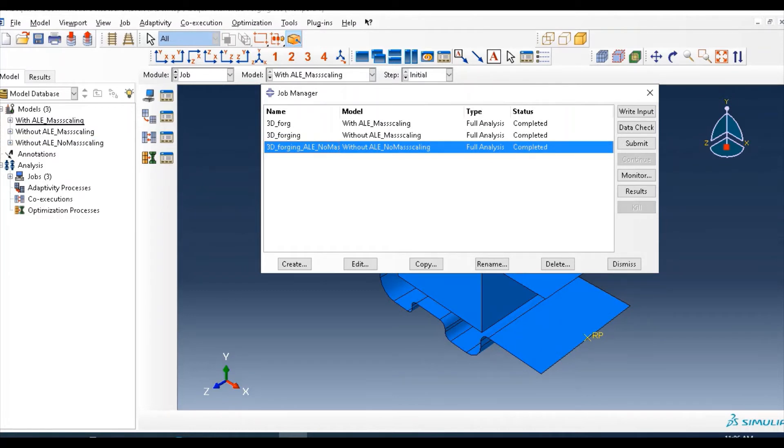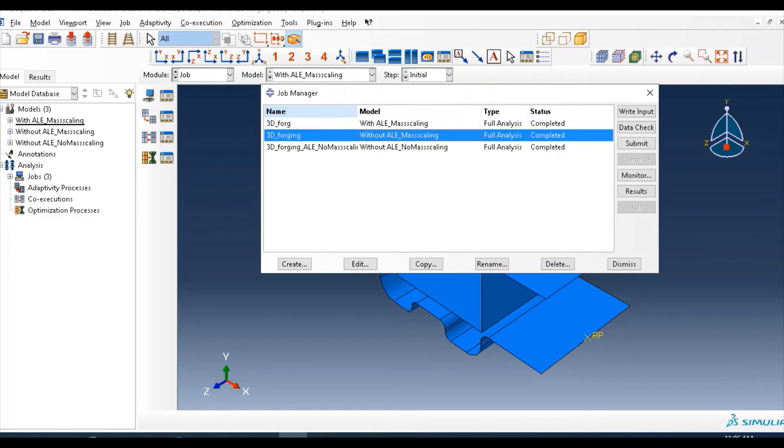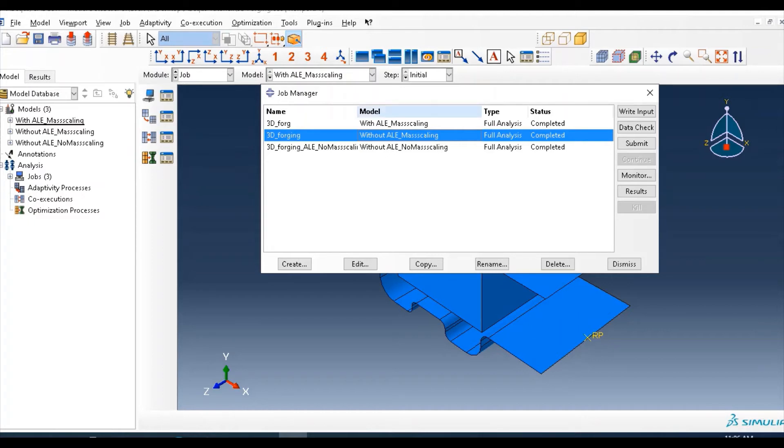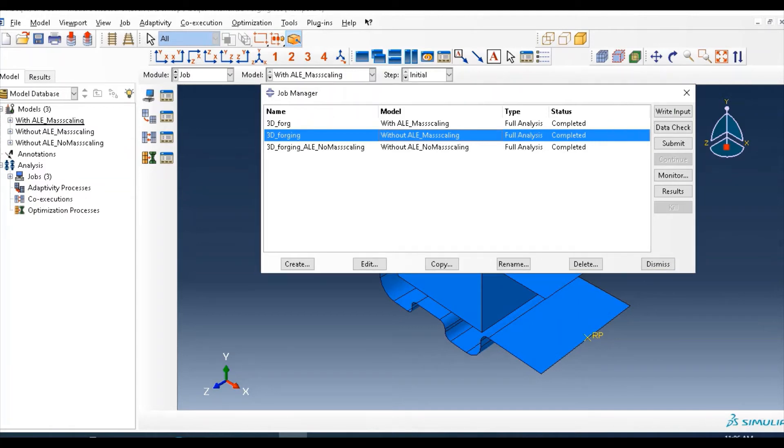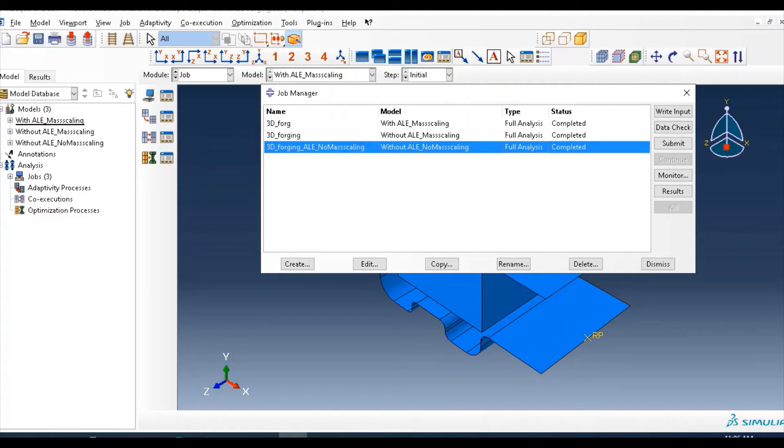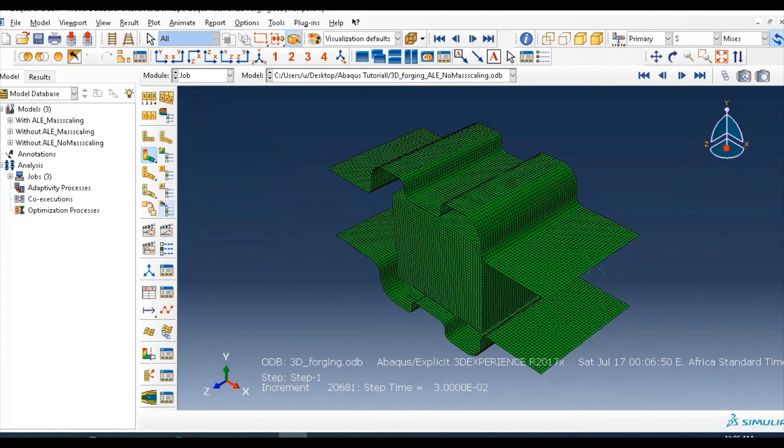OK, the result is completed. So we have three analysis. One is with ALE and mass scaling, the other is without ALE but we have mass scaling, and the third one is without ALE and without mass scaling. The difference in running time as well as the accuracy of the results different.